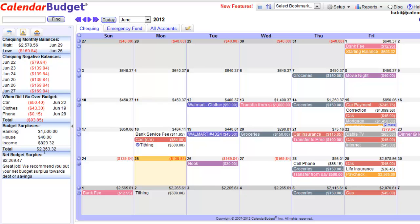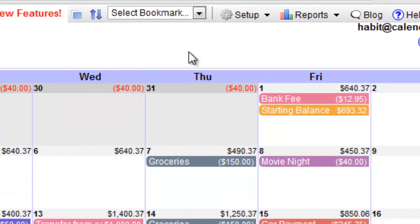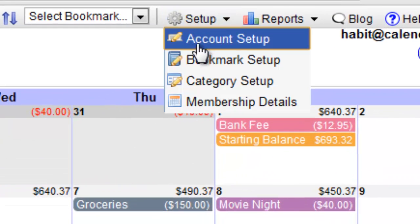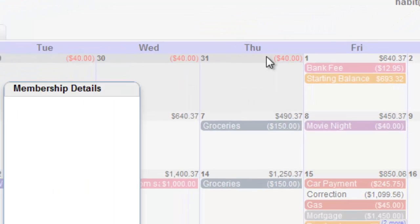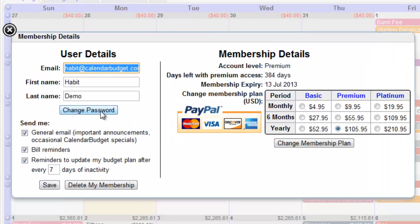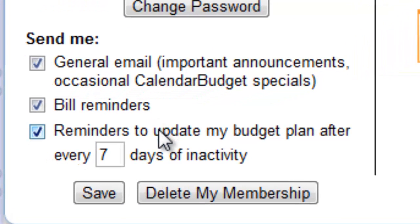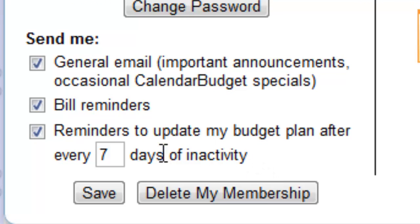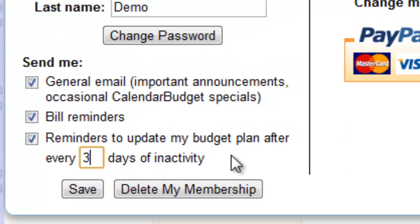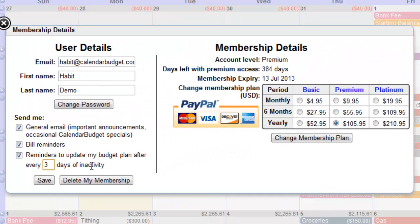While we're discussing alerts, let's also set the Update Budget Reminder. Click on the toolbar, selecting Setup, then Membership Details. At the bottom of the left column, you'll see a checkbox called 'Reminders to Update My Budget Plan After Every,' and then there's a text field with a number in it. First, make sure this checkbox is selected, and then set the number to the number of days you'd like to pass without having logged in to Calendar Budget before the system reminds you to come back and update your budget.